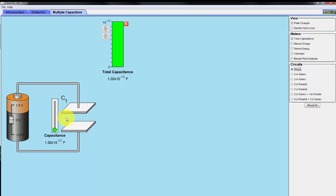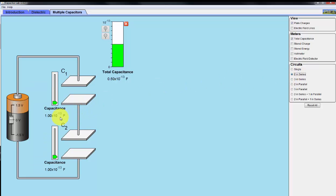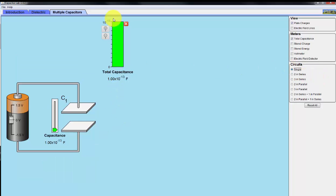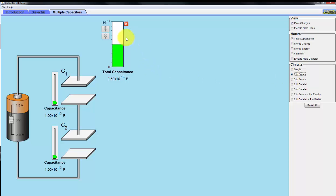Now we're going to take multiple capacitors connected in series, in parallel, and in combination. Starting with two in series — notice that they're equal, and the total capacitance is half of either individual value. When you connect two capacitors in series, in this case it is cut in half of the original single capacitor value.